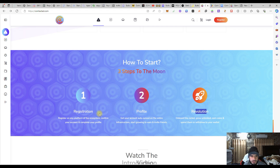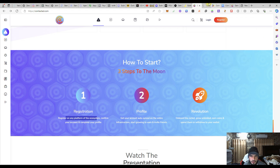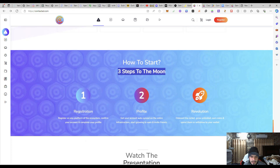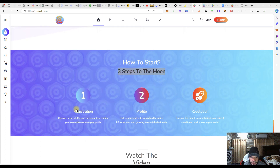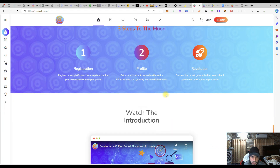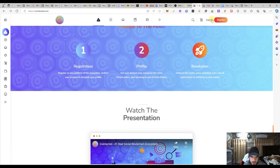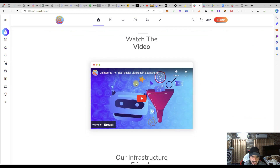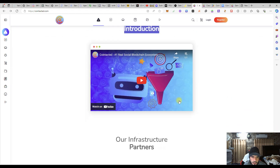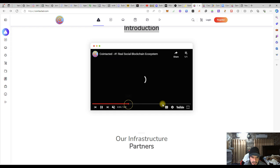The way of the creativity of Contacted is next level. We are going to look at their profile, their evolution, and registration — already told in the previous video how you are going to register on their website. There are three steps: the first step is the illustration for their website, the second is the profile creation, and on their website you can see how the real social blockchain ecosystem works for the users.